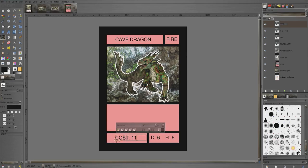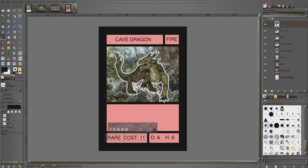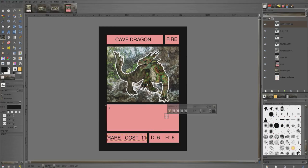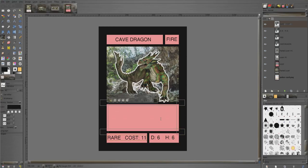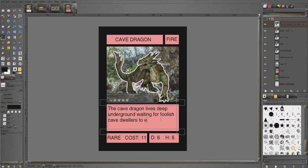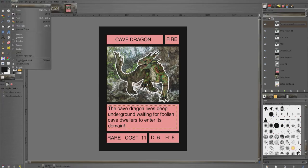You know, you can even go like this. Watch, I'm gonna do rare. Suppose it's a game where you have rarity in your game, you could put it right there. Rare. Cost 11, damage six, health six. Okay, now we can come over here and type our description. The cave dragon lives deep underground, waiting for foolish cave dwellers to enter its domain. And now I've got a description.